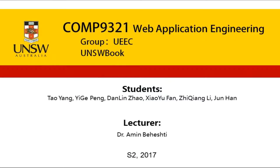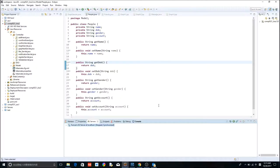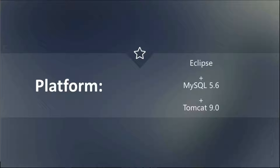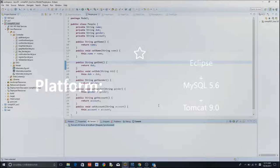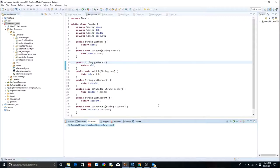Hello, this is our assignment demo. In the video, I will show you our website project UNISW book, which is similar to Facebook.